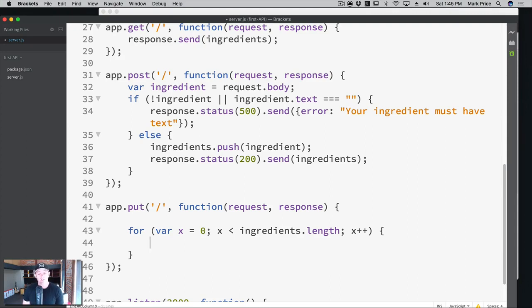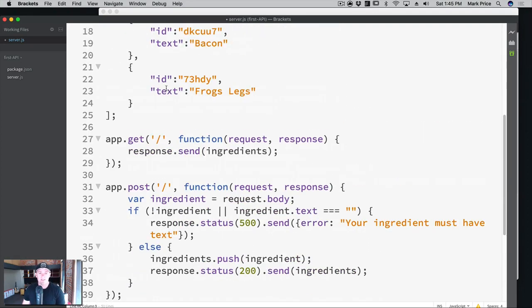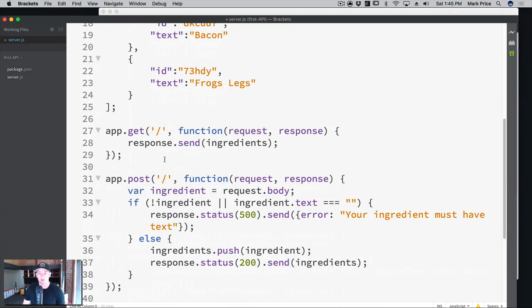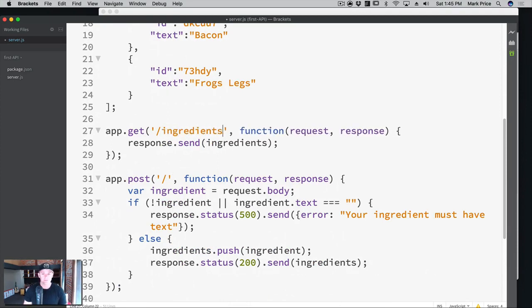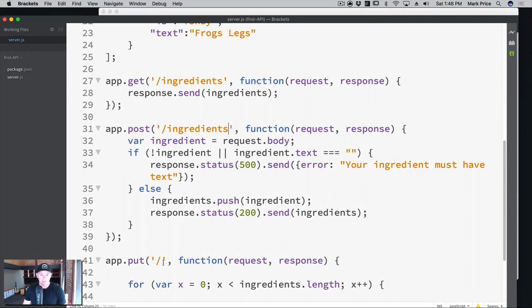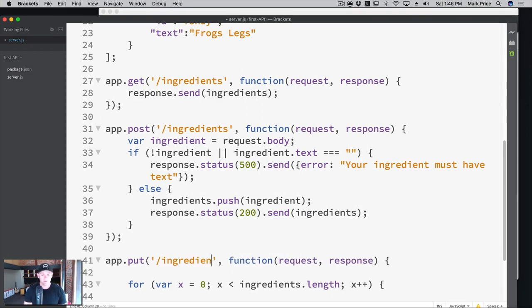Let's start working with URL parameters. I also want to refactor so that we don't just have the default route — this should say ingredients. So now we have to go to slash ingredients to get our ingredients.